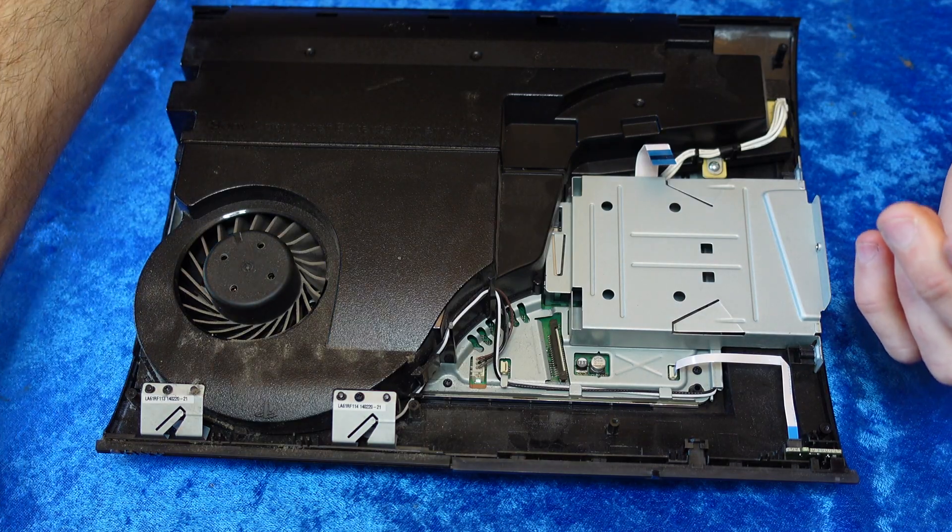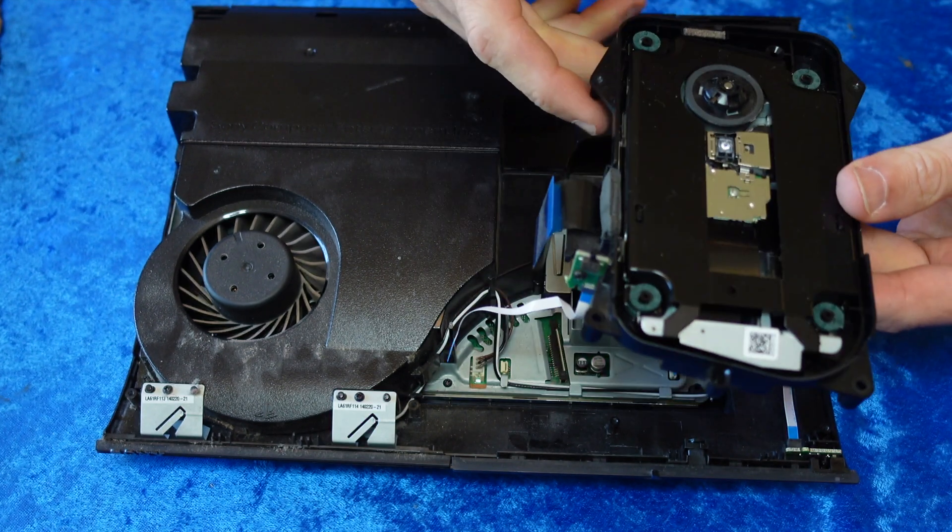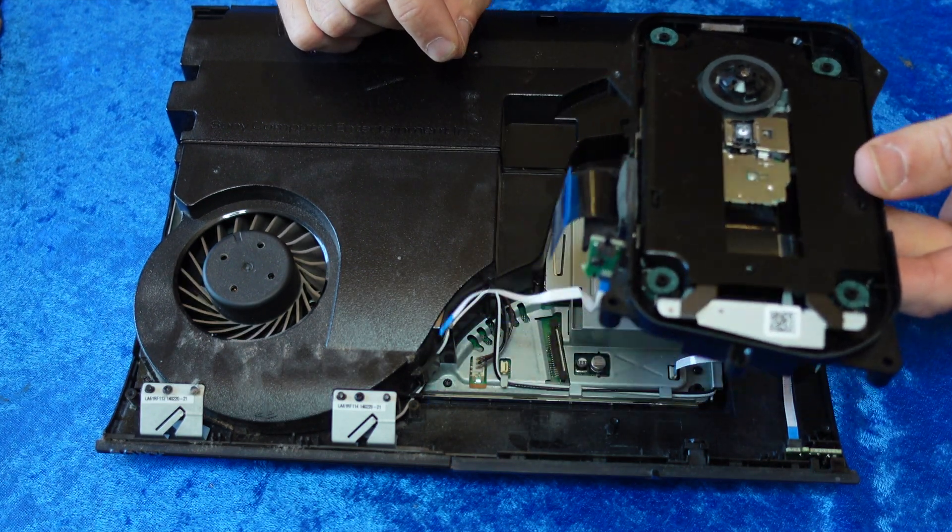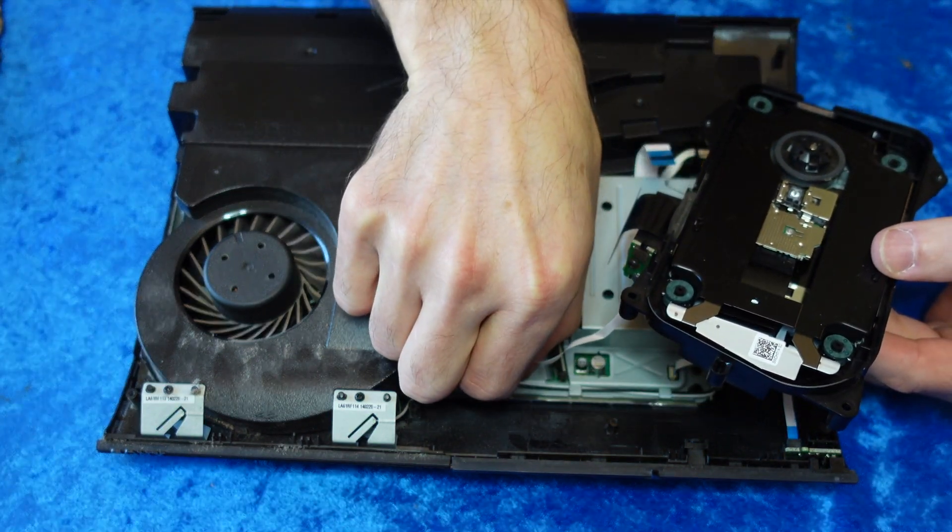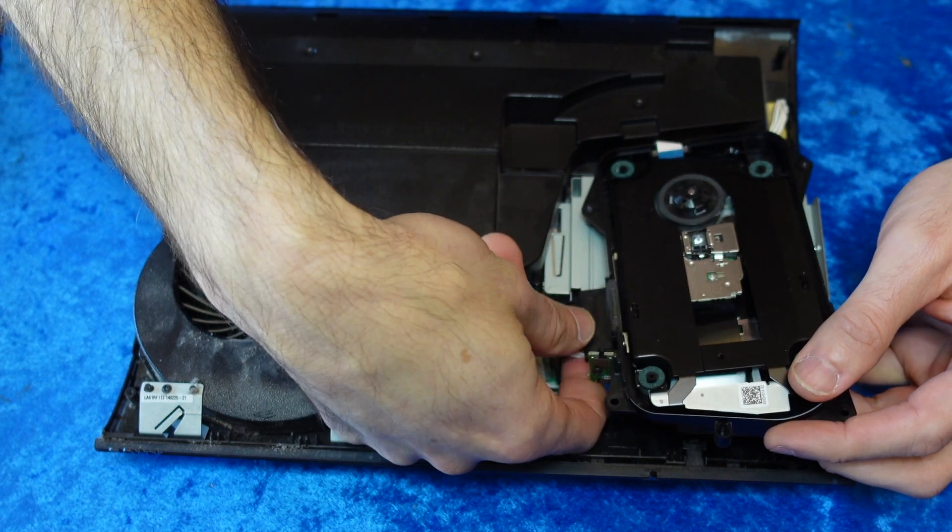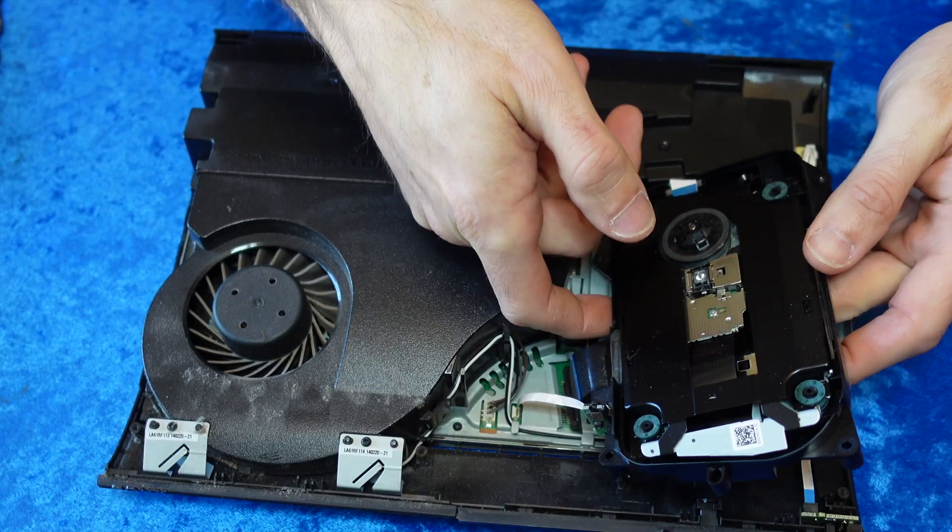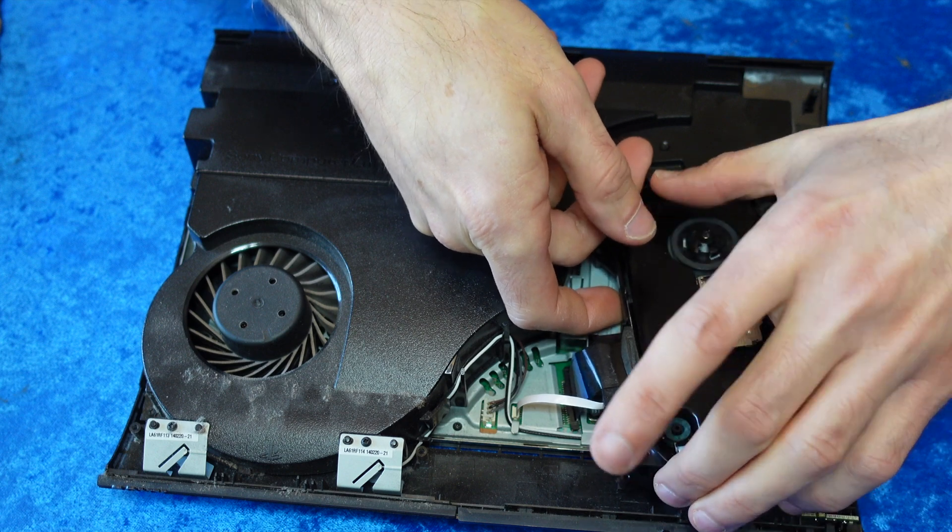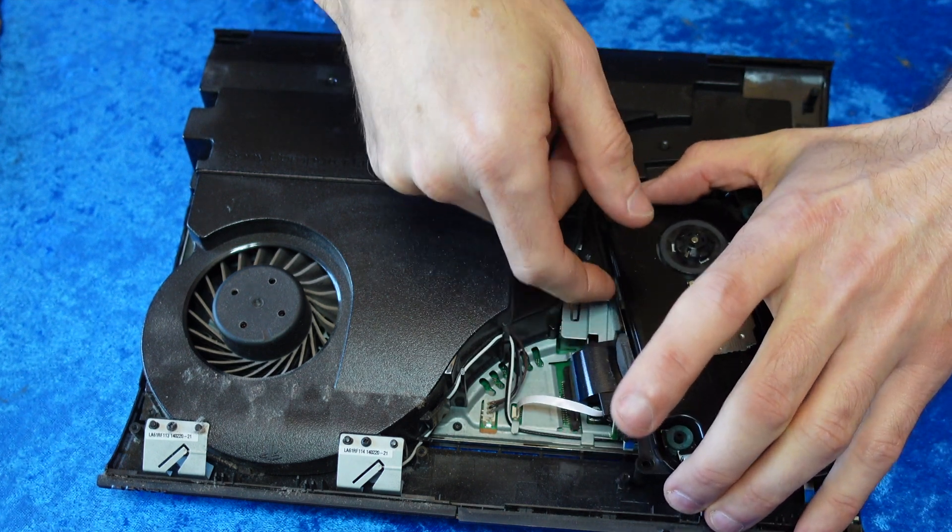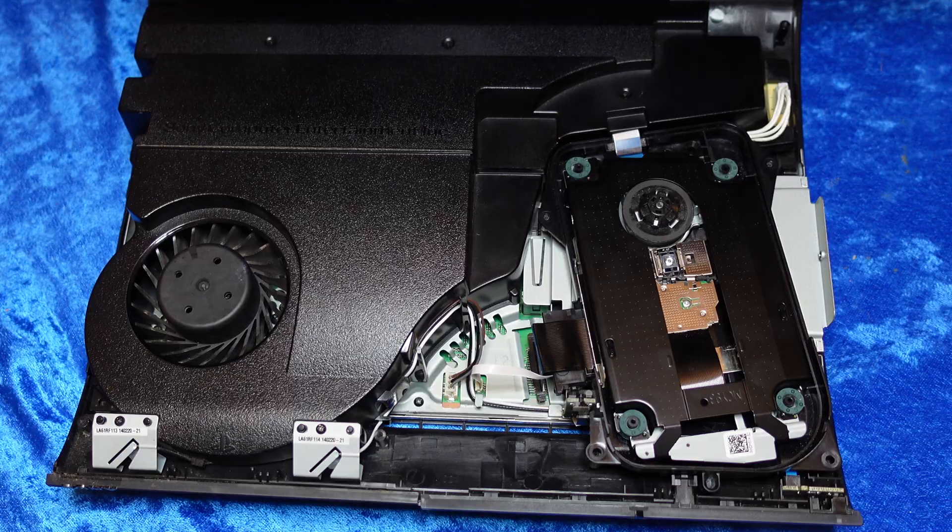Now you can reintroduce the Blu-ray drive back into the housing. Make sure that you reconnect all of the quick disconnect wires back into the motherboard and into the Blu-ray player that you previously disconnected. They should all slide in easily and fit snugly. Check carefully to make sure you don't fray any.